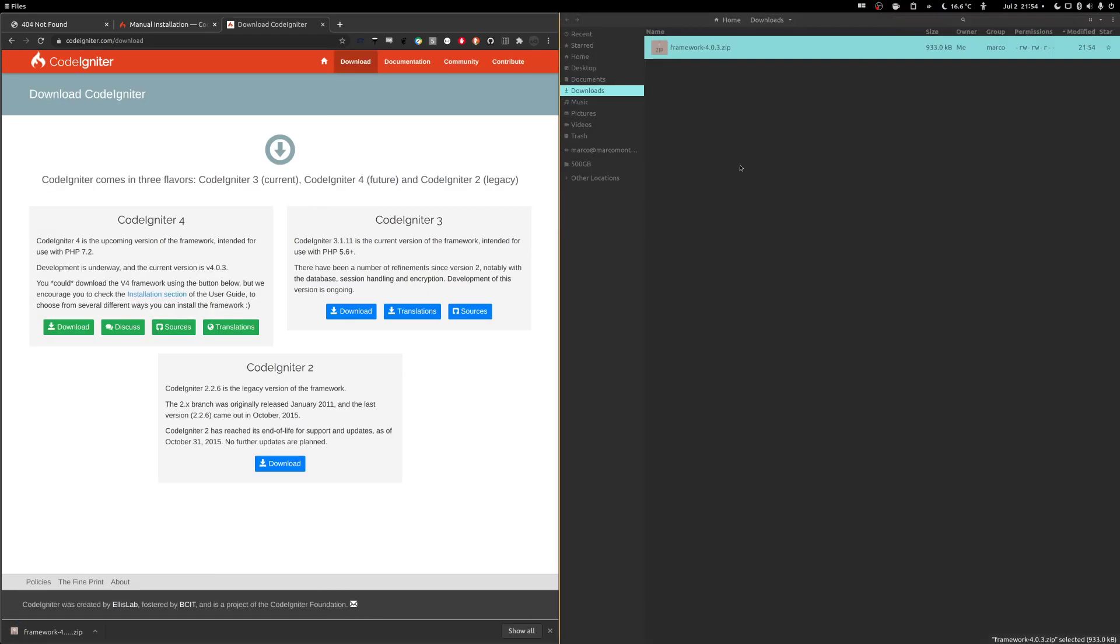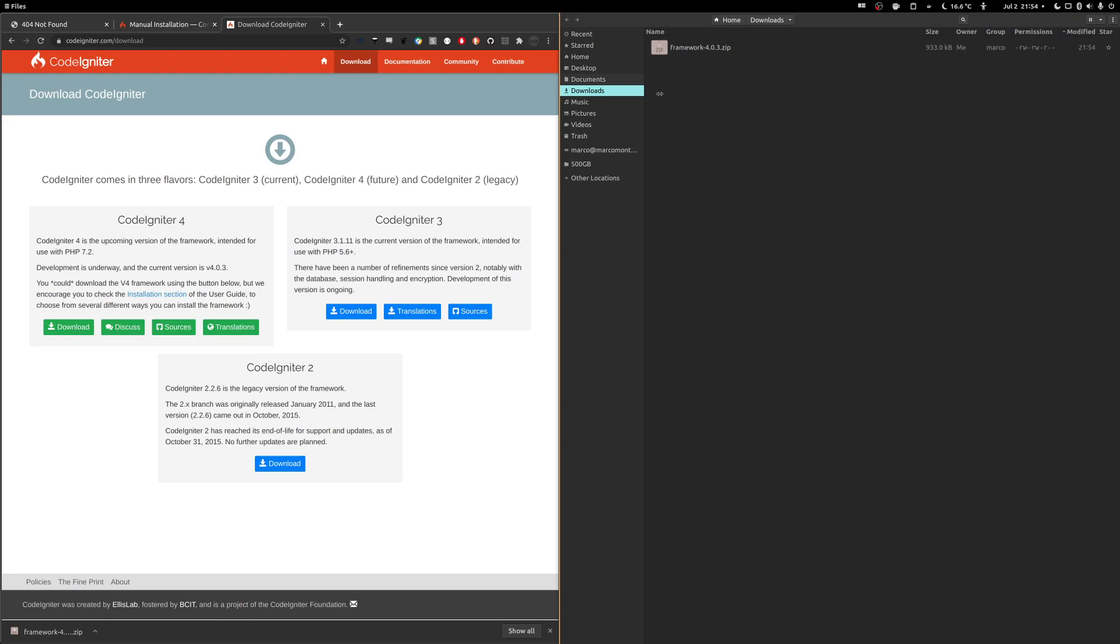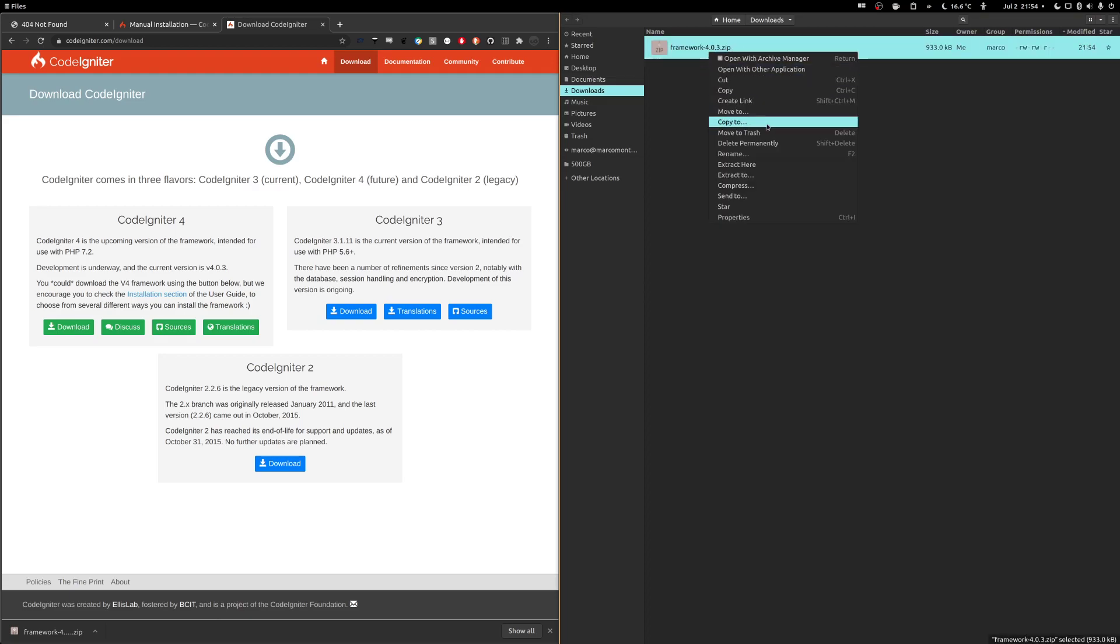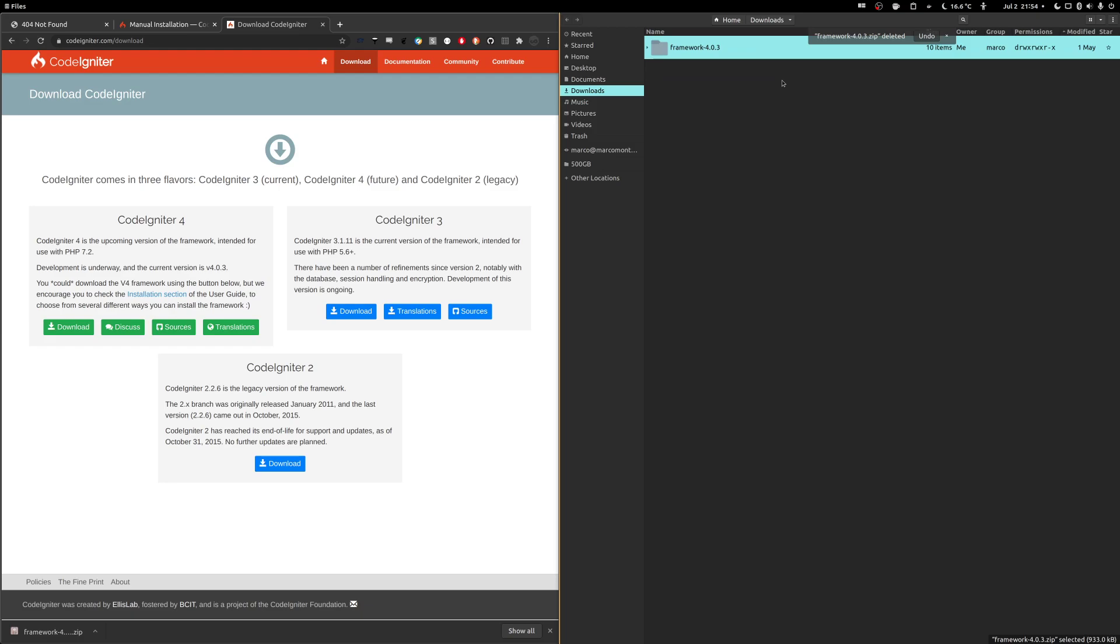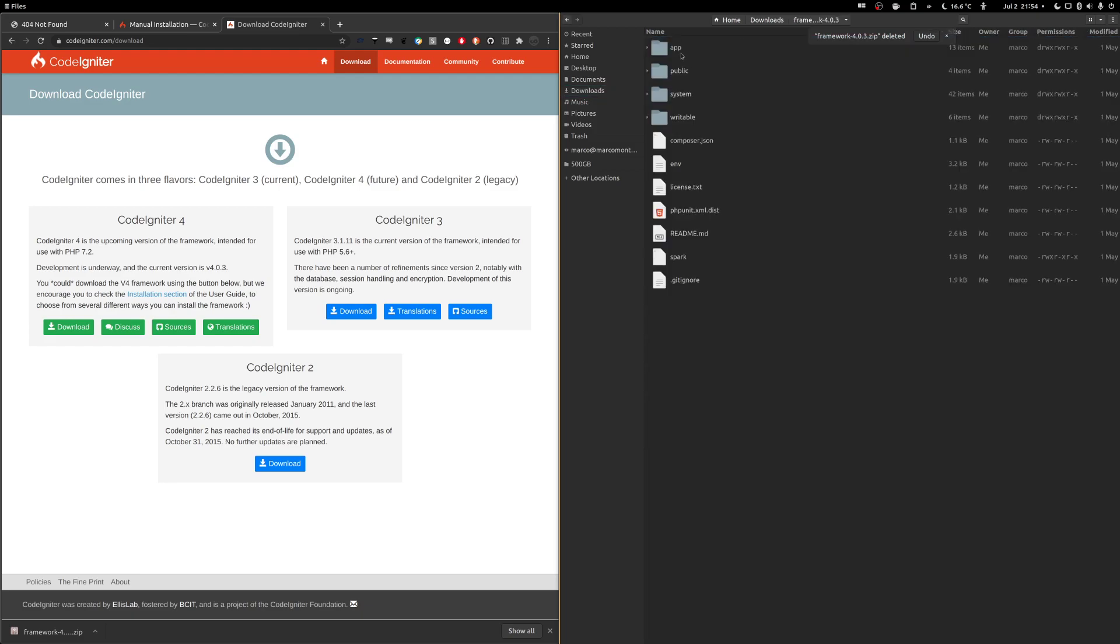And now I have the framework on my downloads folder. I extract it. And there you go. This is the framework. So now there's the next step. So how do you put it to work? How does it run? So let's go into the documentation again.